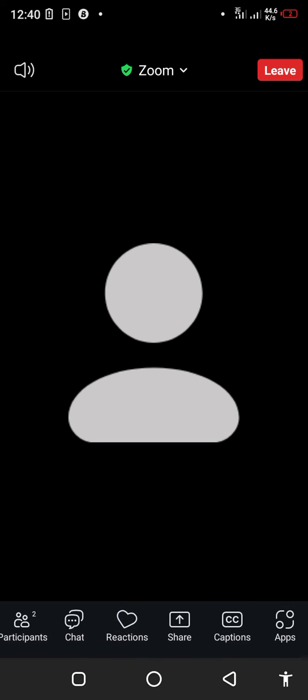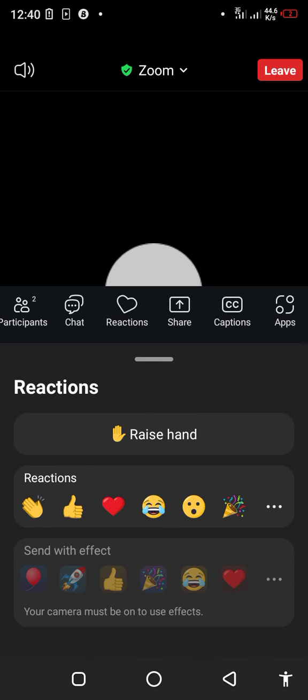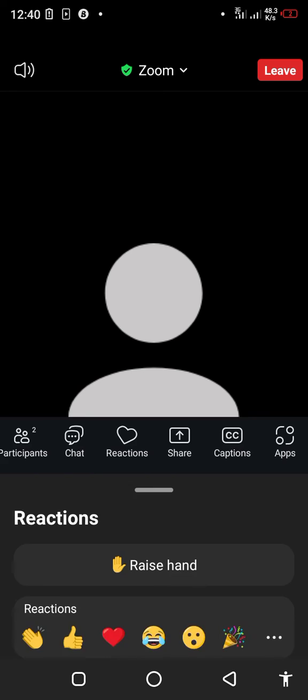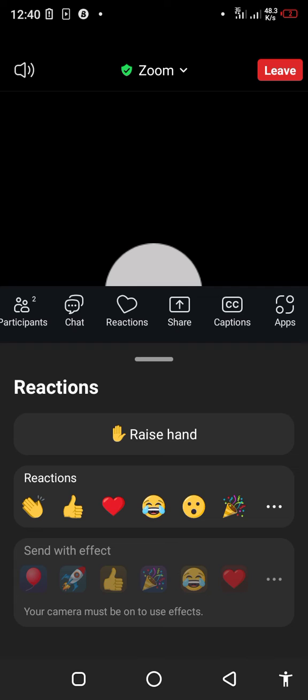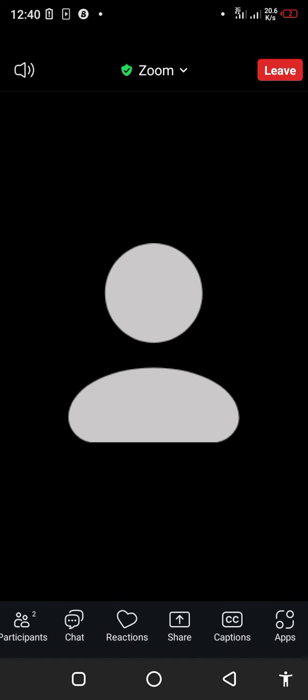You can also give a thumbs up, and it will be seen. You can also clap as a form of reaction, and the host will see it.